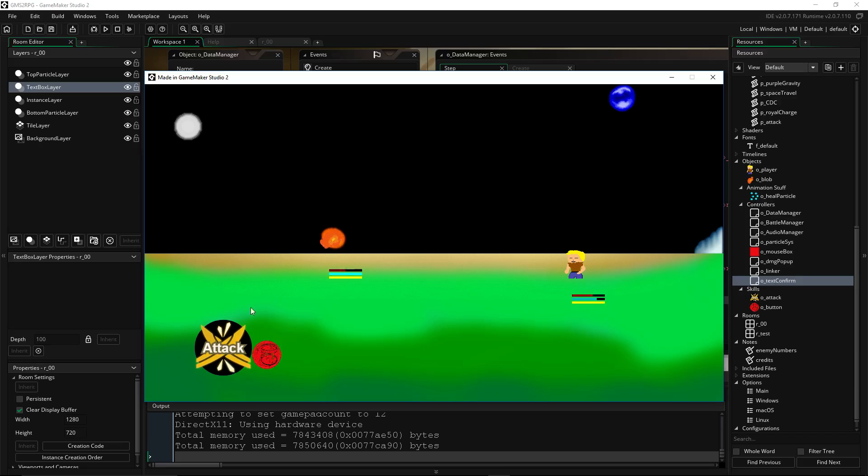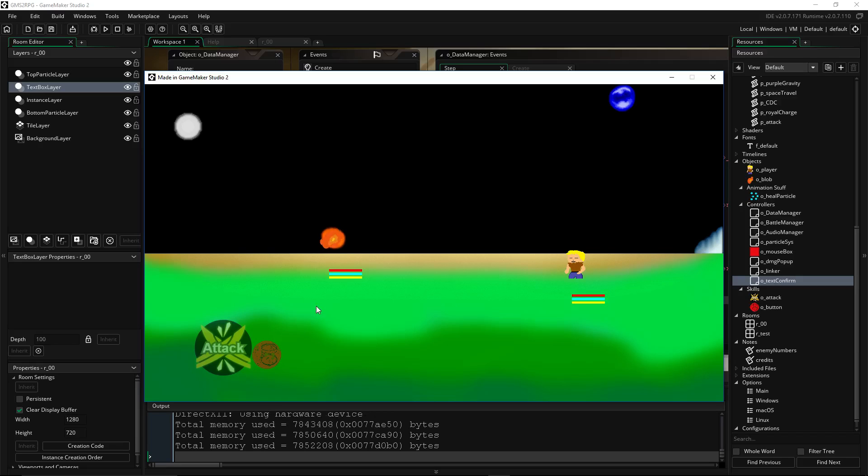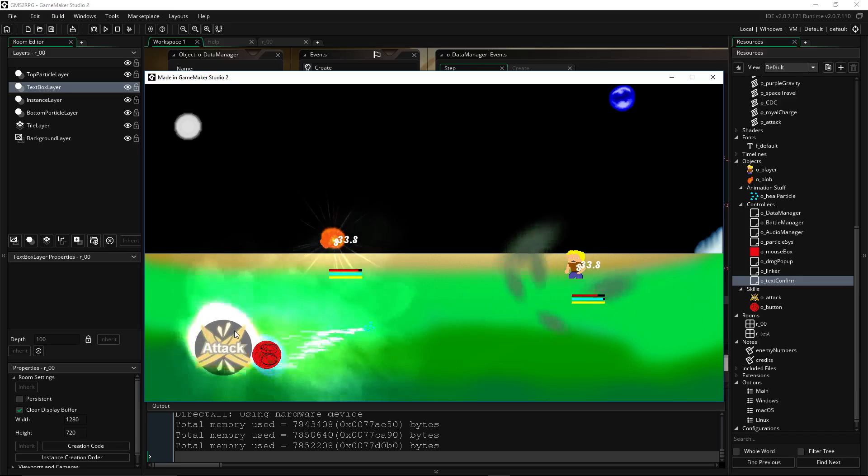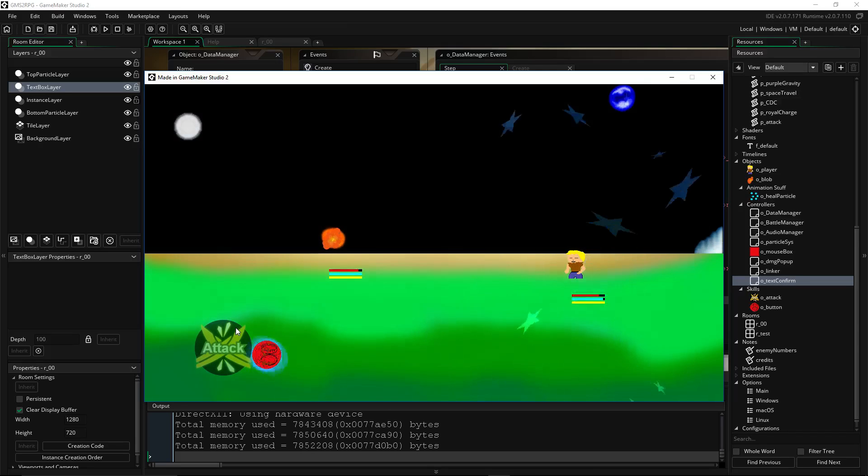So like I was saying, you would want to create your own custom save system to take this further. But if you just put in like a few minutes, just a few minutes, you can put saving and loading functionality in your game.